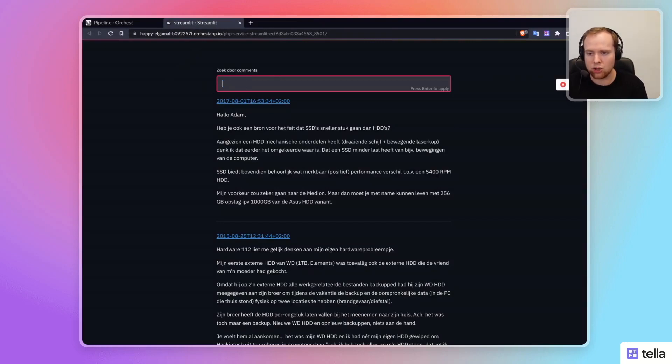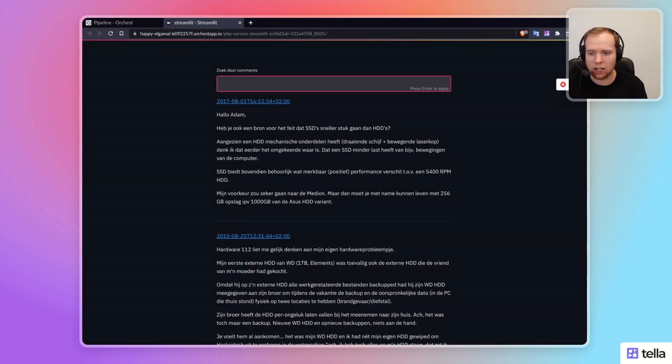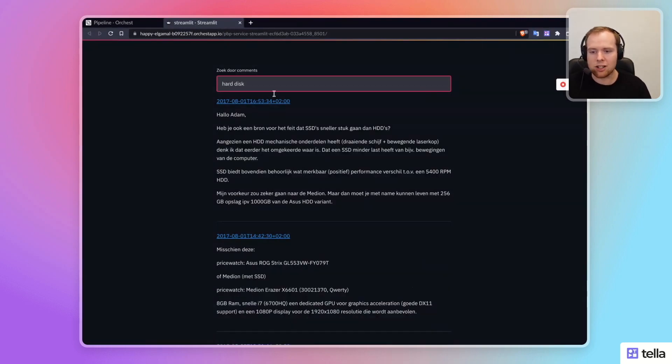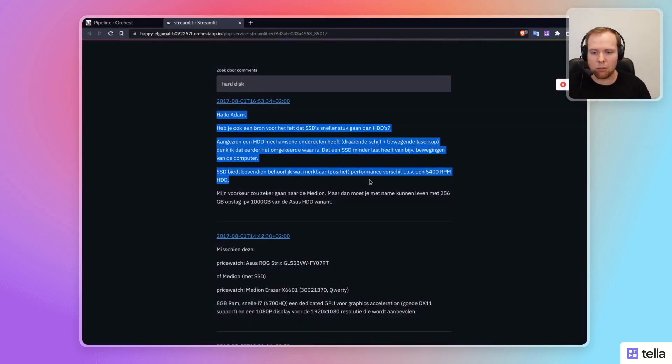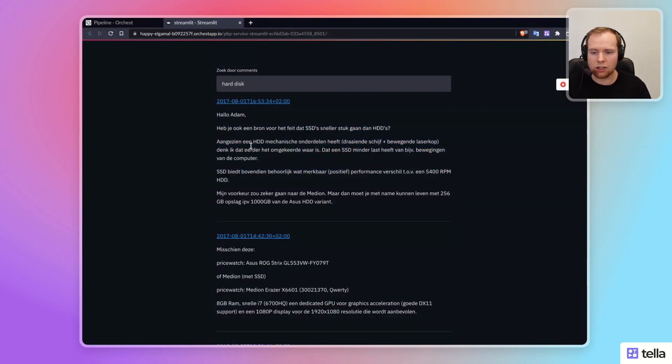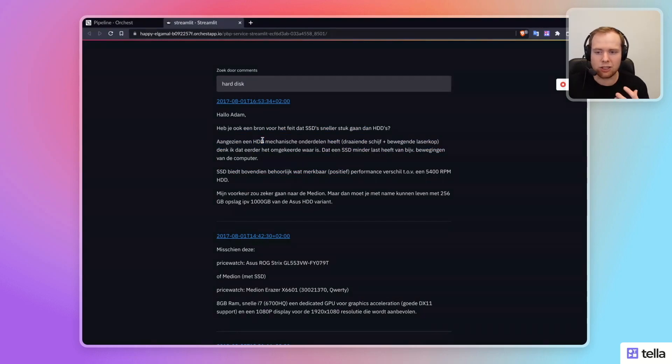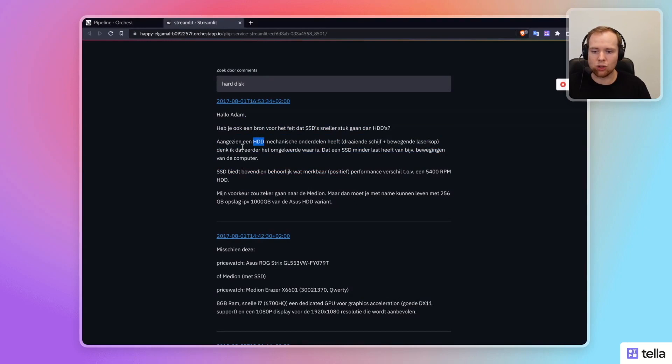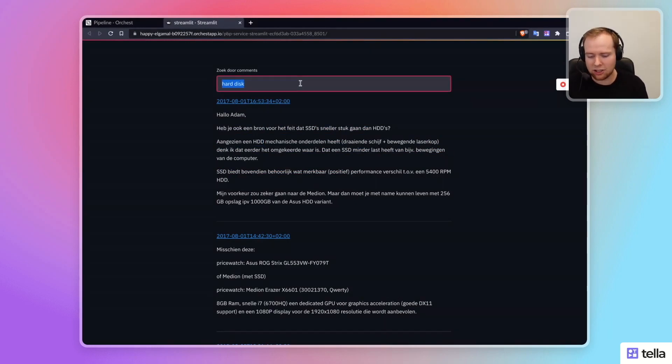You can enter a query, so I can search for like a hard disk, and it will actually find this comment, even though I talk about HDDs, which then WeV8 knows is this actual concept of a hard drive.